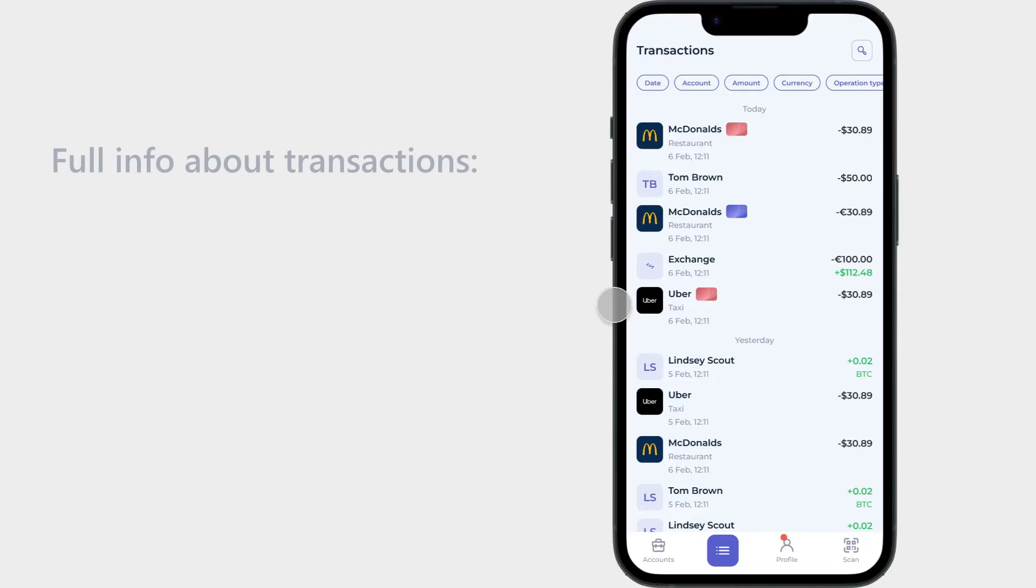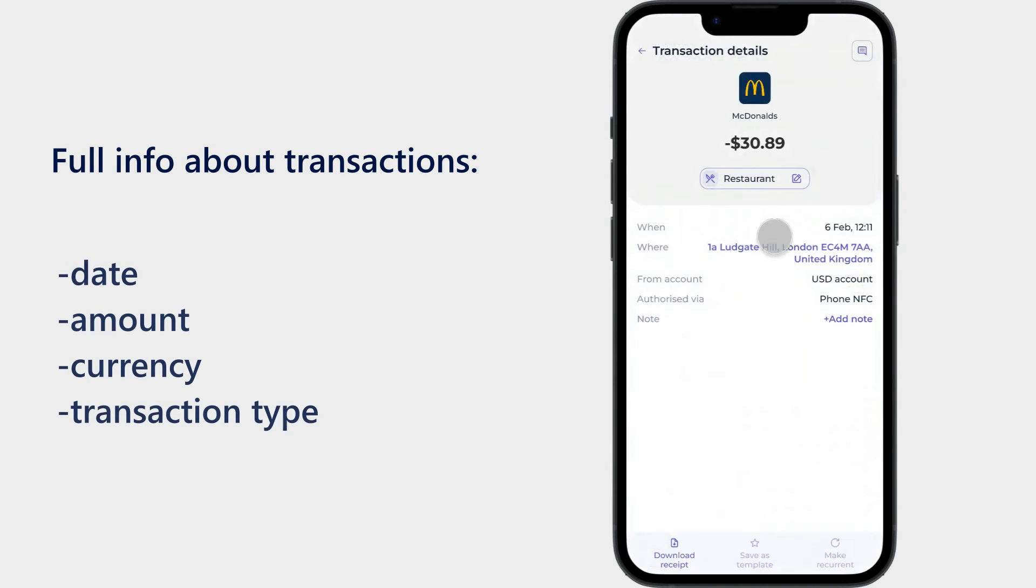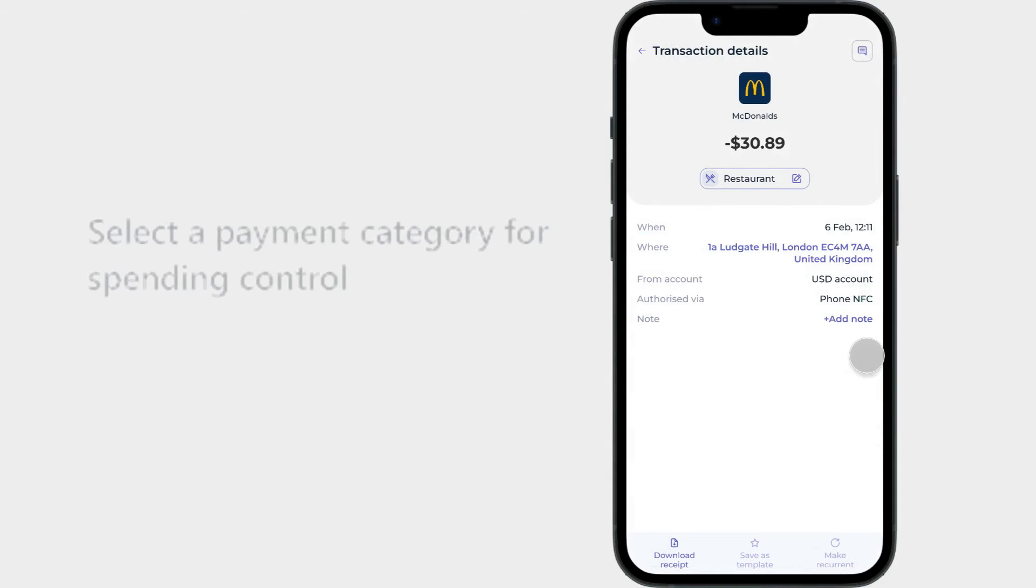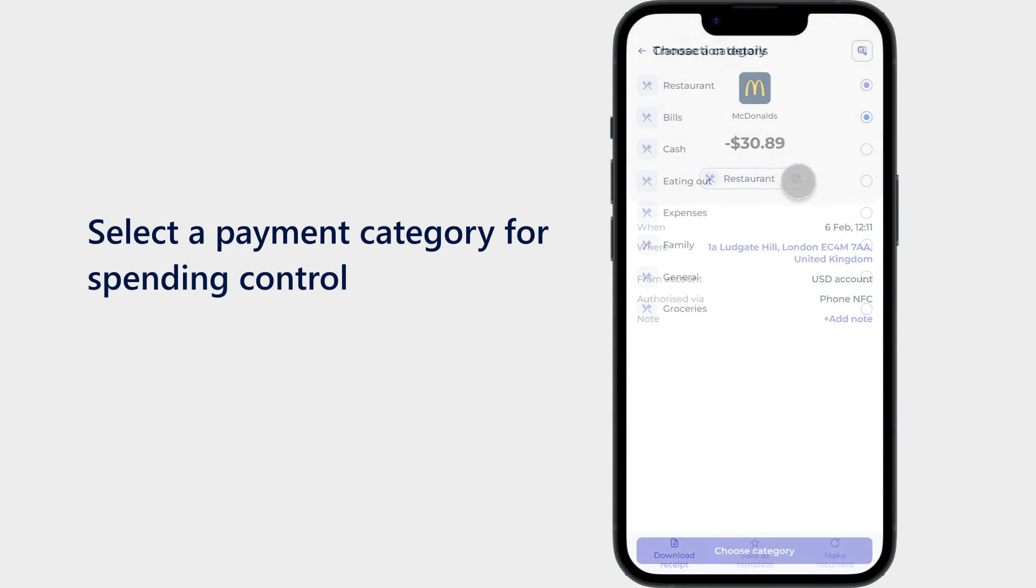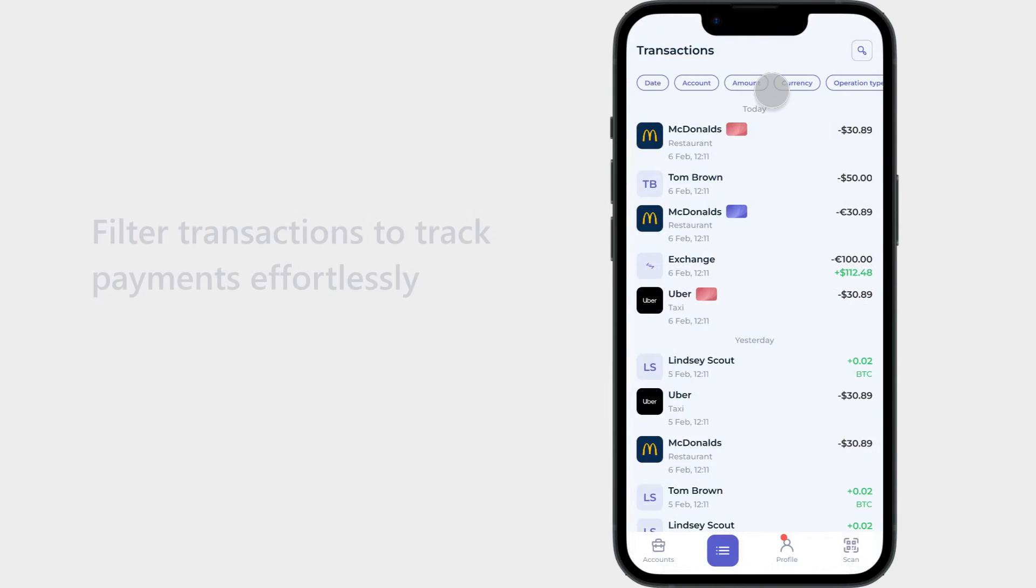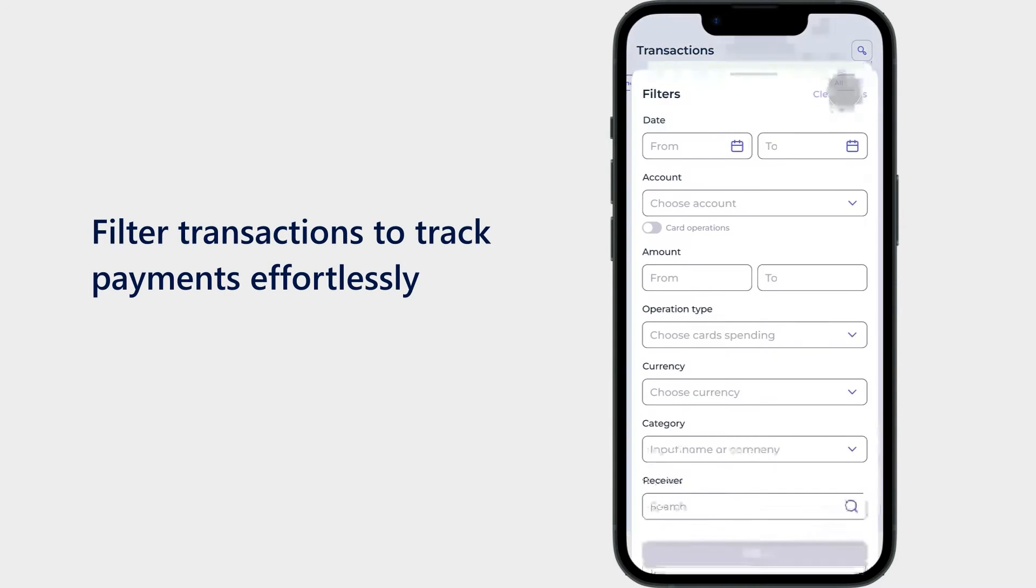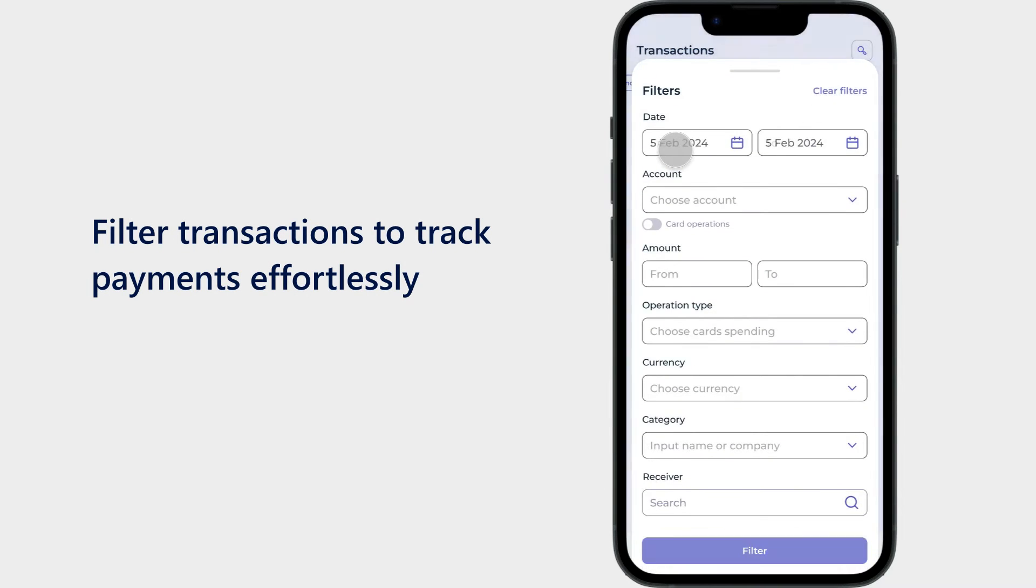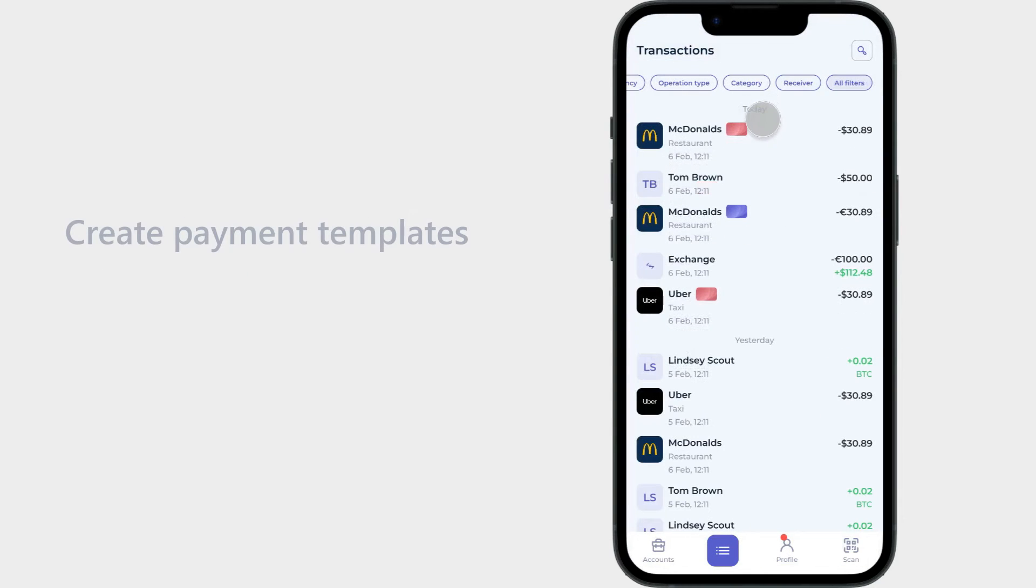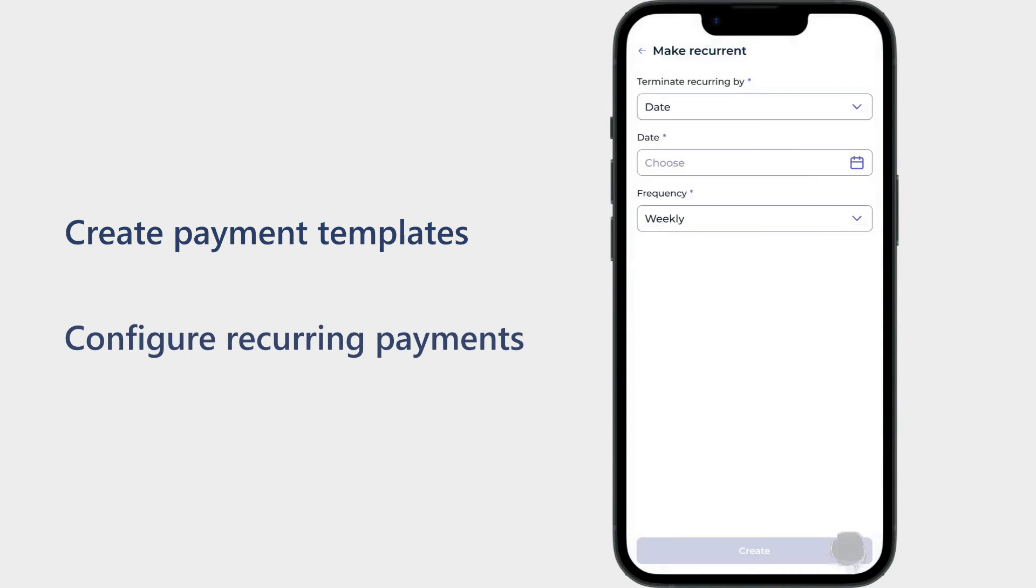Transactions: This section provides full information about payment activities, including important details such as date, amount, currency, and transaction type. Users can also select a payment category for better spending control. They can conveniently filter transactions based on multiple parameters to track their payments effortlessly. Moreover, the app allows clients to create payment templates and configure recurring payments.